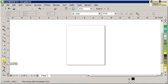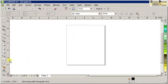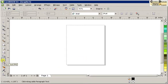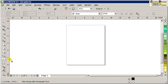And then you have two choices, actually, to create an artistic text or create a paragraph text. So I'm just going to show you the artistic text first.